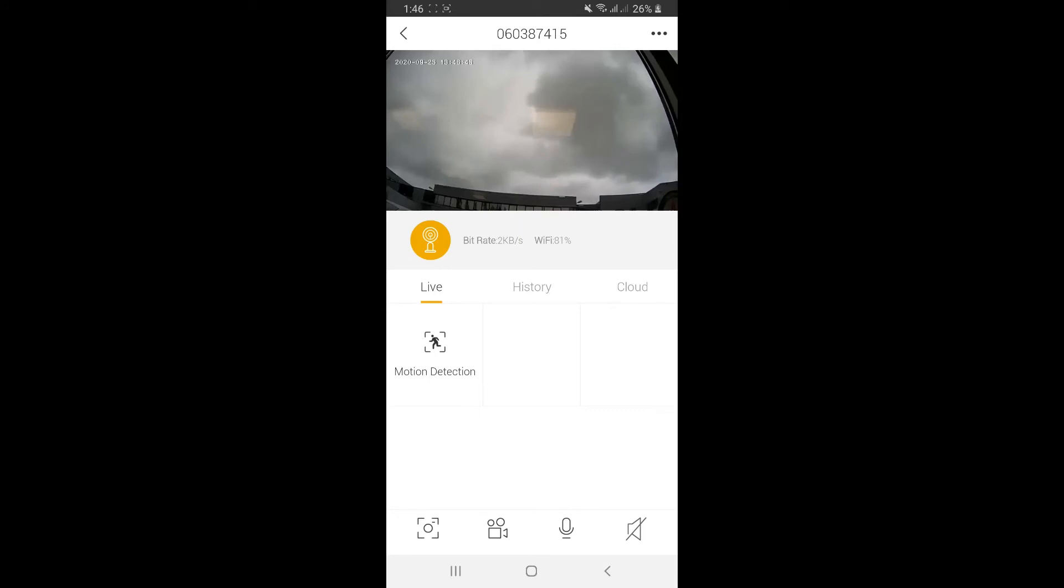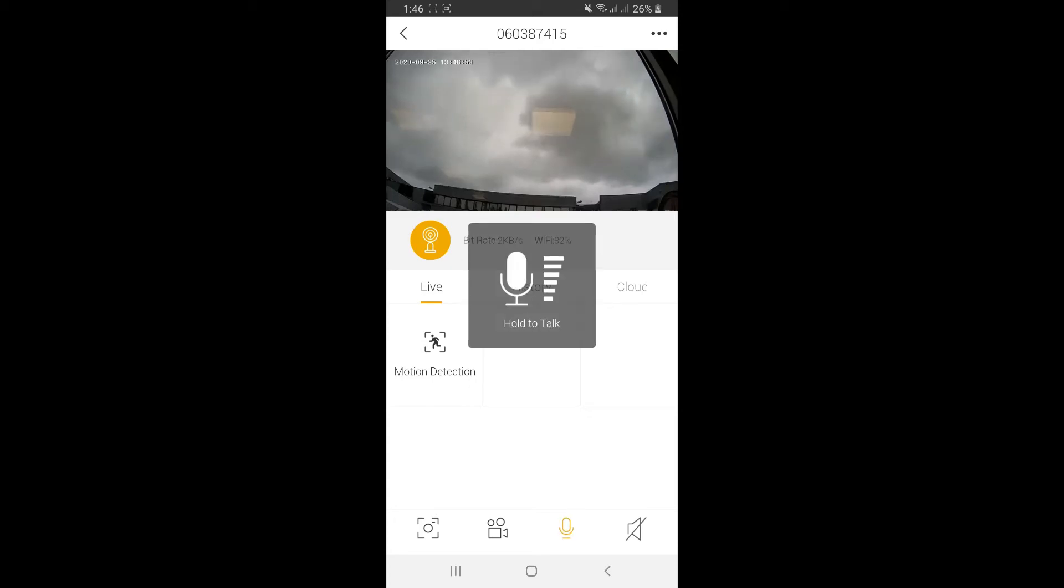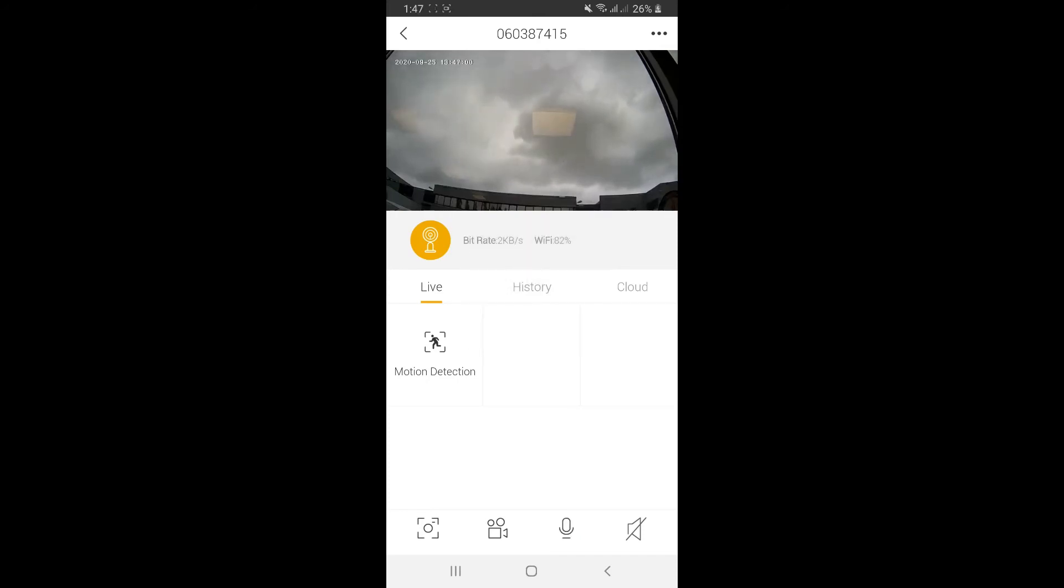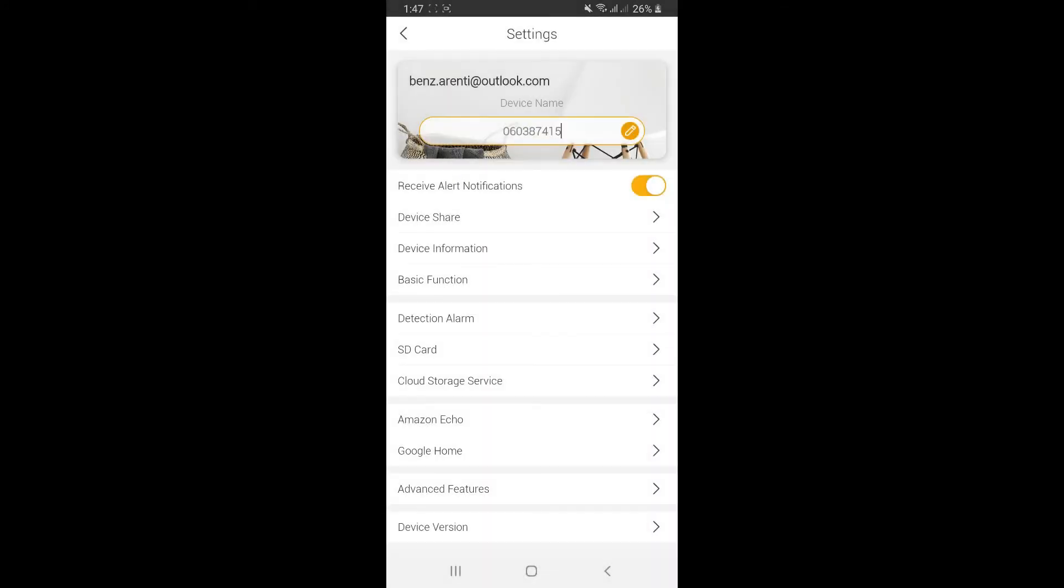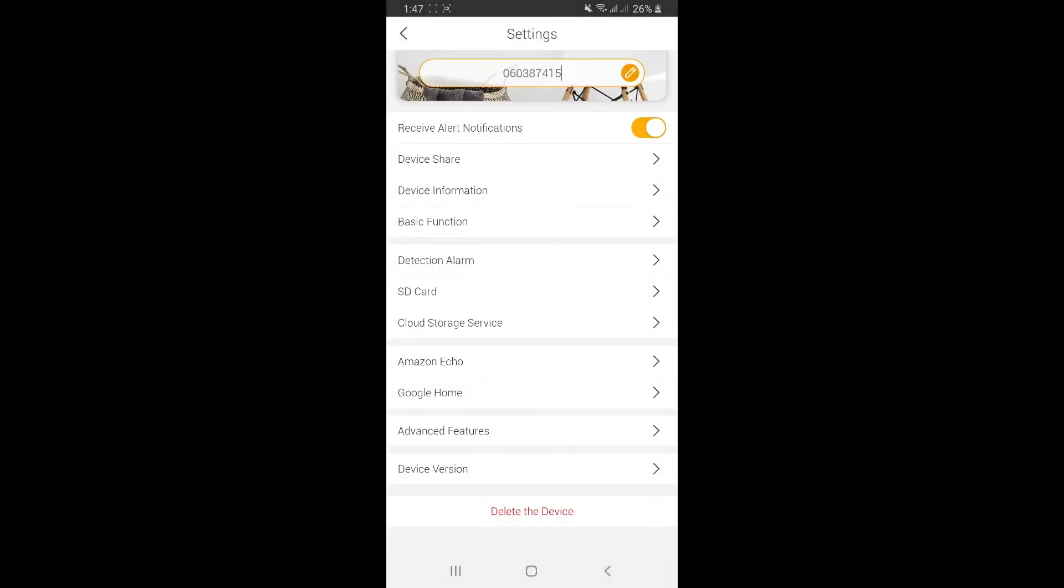The third one is the microphone. Press and hold the microphone icon to speak with people on the other side, closer to the camera. When you release your finger, it stops sending the message. The fourth one is the speaker. I'm turning it off now to avoid echo. At the top right of the screen, you'll see three dots. Click on it for many different features.